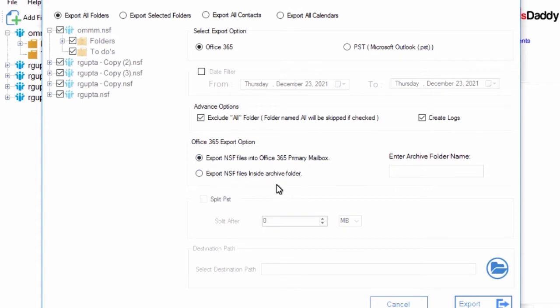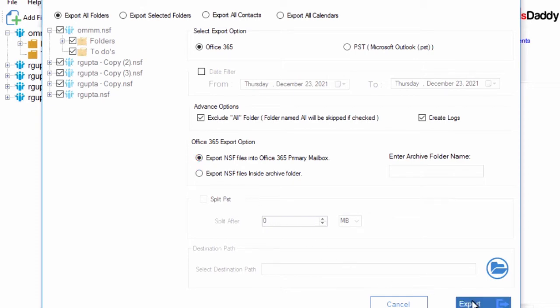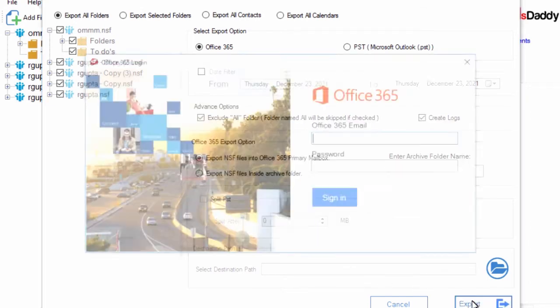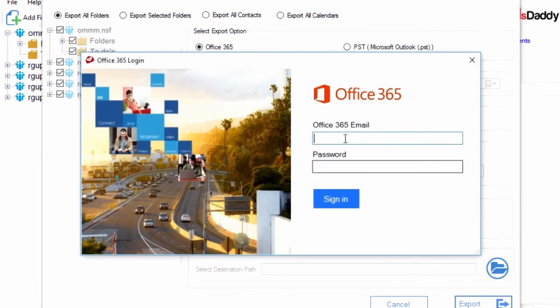Select primary or in place archived mailbox then click on Export button. Fill the login details of Office 365 account and click on Sign In button.